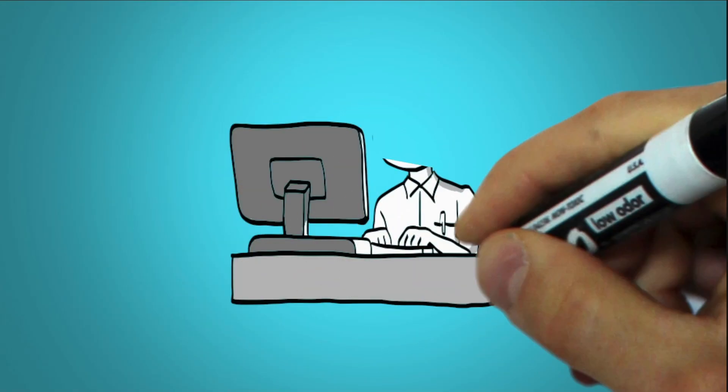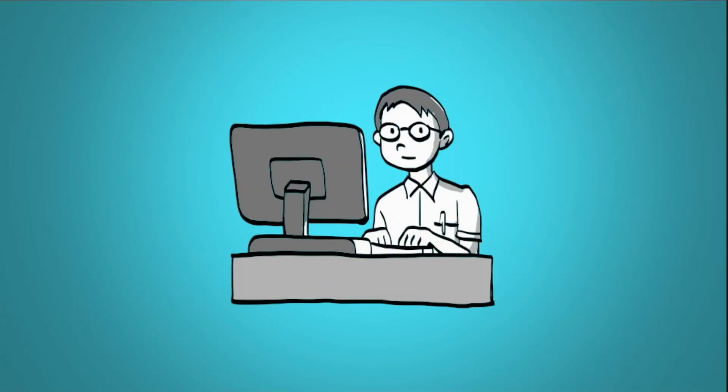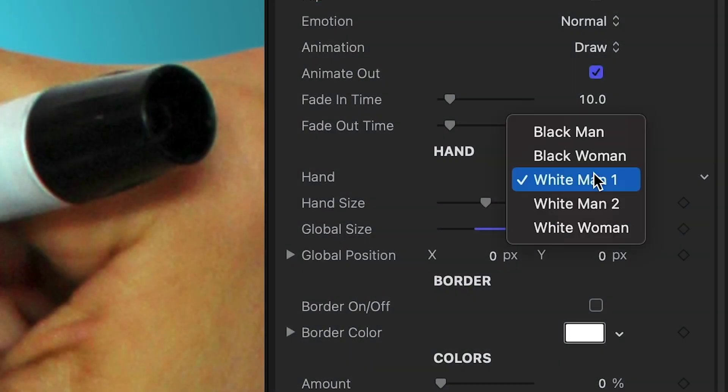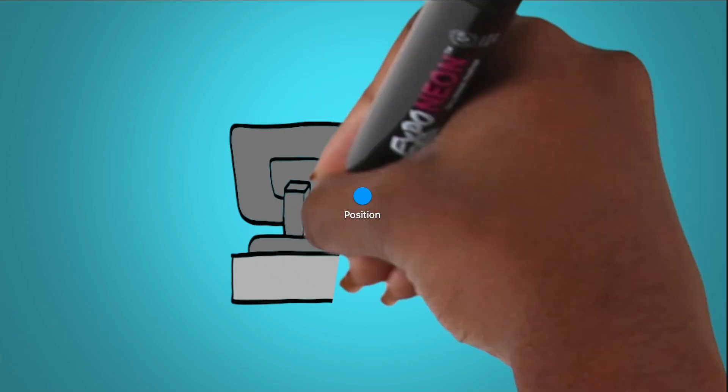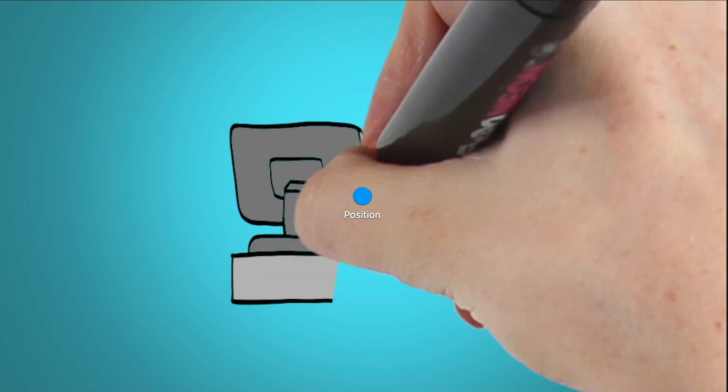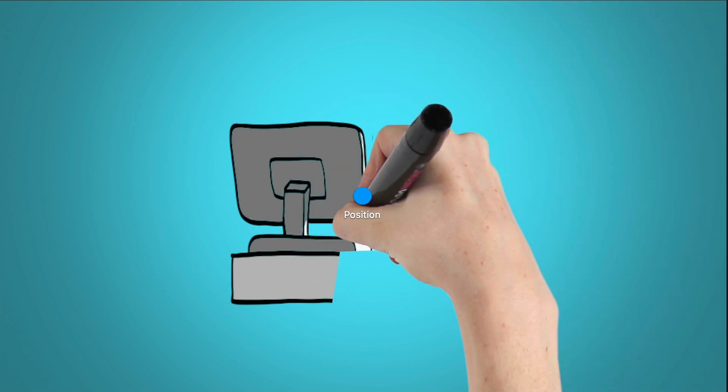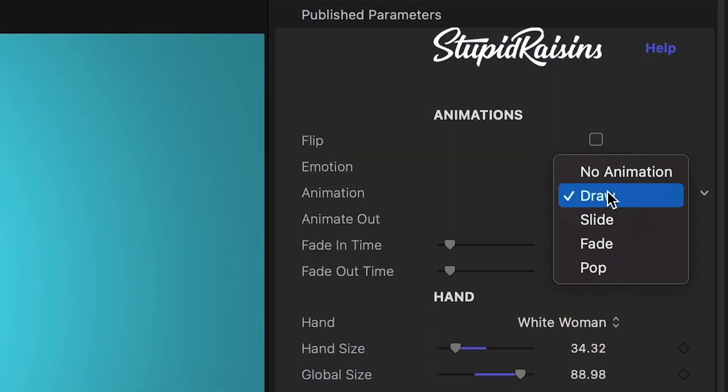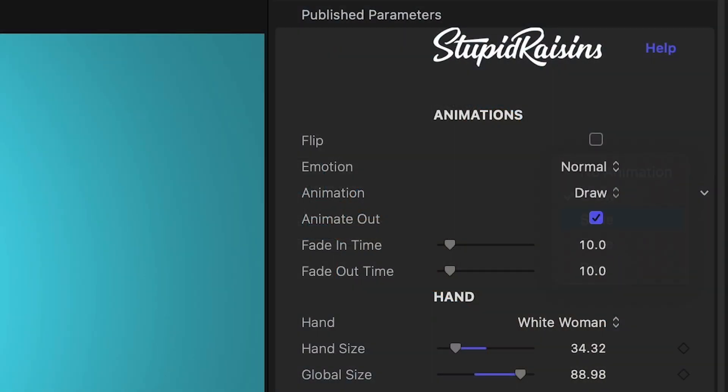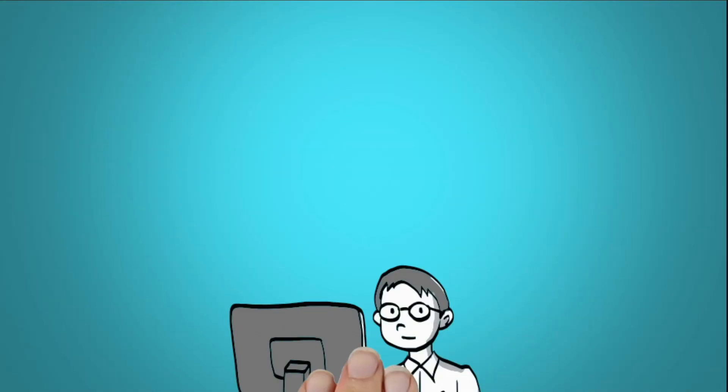We can choose between different skin colors and genders for the hand, and adjust its size. There are different animation styles to choose from as well.